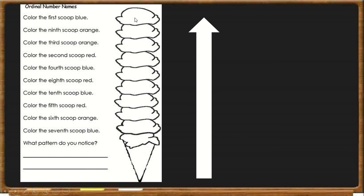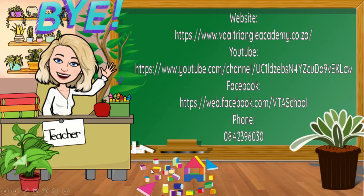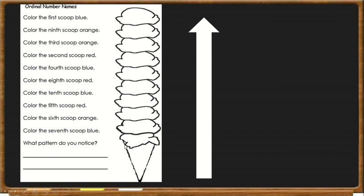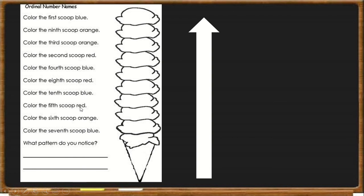Colour the first scoop blue. Remember we are starting at the bottom. Colour the 9th scoop orange, the 3rd scoop orange, 2nd scoop red, 4th scoop blue, 8th scoop red, 10th scoop blue, 5th scoop red, 6th scoop orange, 7th scoop blue. And then tell us what pattern you noticed.